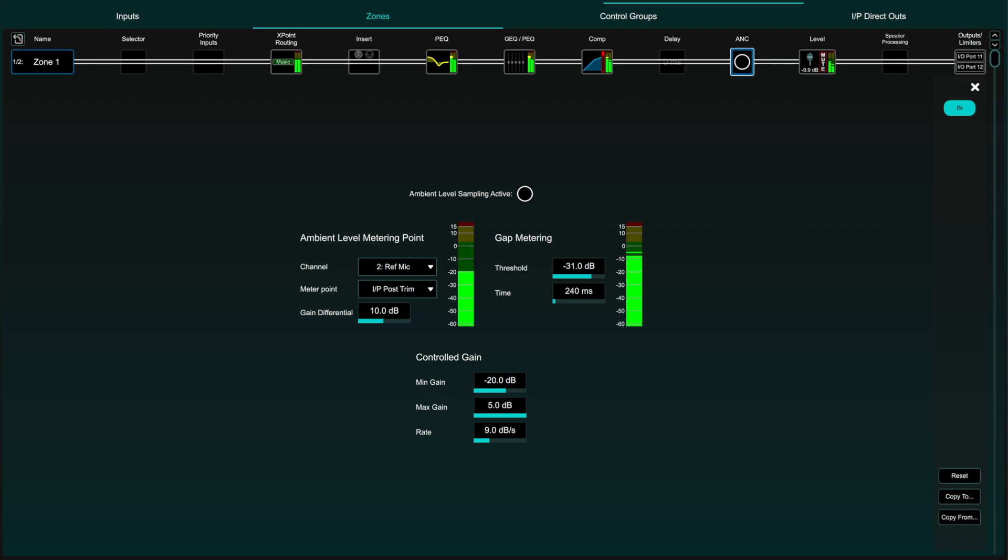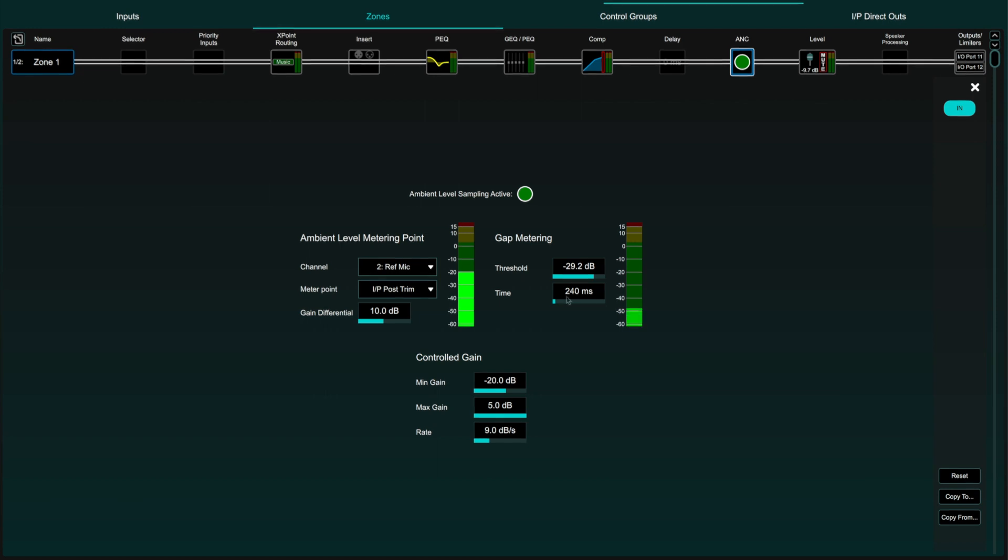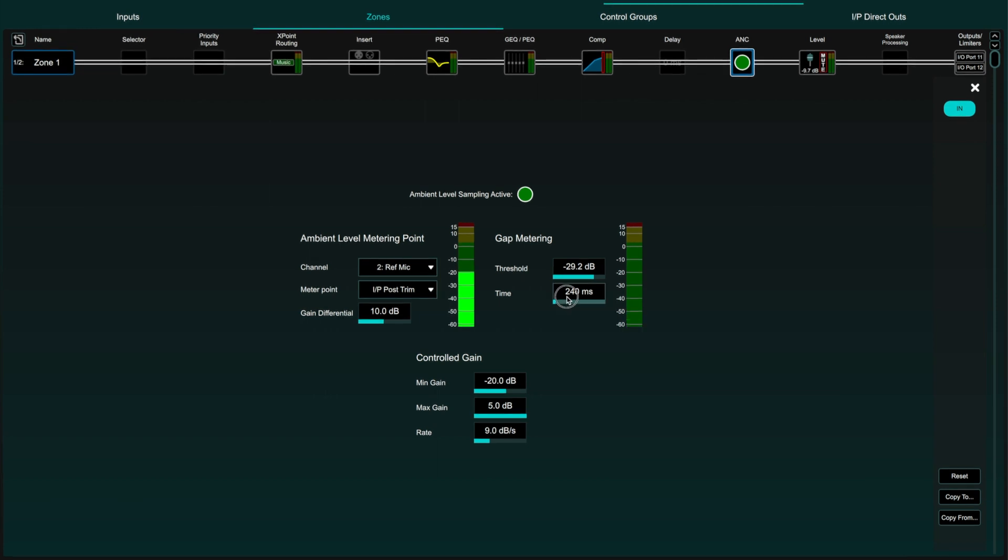Gap metering selects the point from which the ANC ambient sampling and gain control program is triggered. Set the threshold to a level to trigger sampling when there is only ambient level, so that your program material coming from the zone doesn't trigger the sampling itself. The time value determines the amount of time the reference signal needs to drop below the set threshold before the ambient level sampling begins.